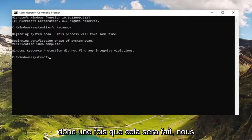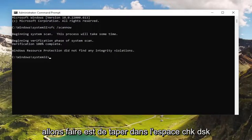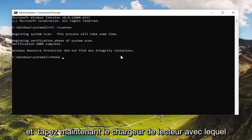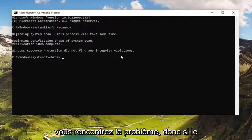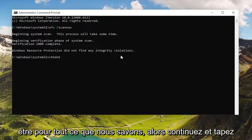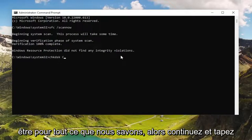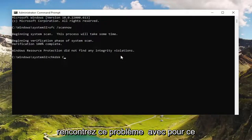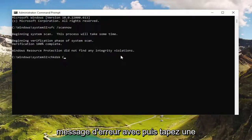Okay, so once that's done, the next thing we're going to do is type in CHKDSK, space, and then type in the drive letter you're having the problem with. If it's a different drive, it might not be the one that Windows is installed on, but it may be. So go ahead and type in the drive letter that you were experiencing this error message with.